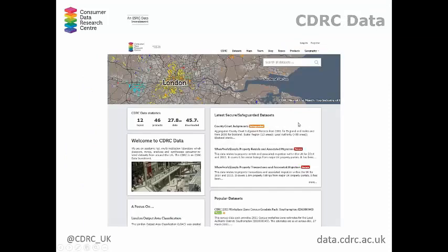To get the data, you can go to the CDRC website directly and browse to data, or visit data.cdrc.ac.uk. All datasets come at three different levels: open data, safeguarded, and secure. Open data can just be downloaded. For safeguarded or secure data, you have to request and put in a project outline to the CDRC for consideration. Secure data needs to be worked on in one of the secure sites — either in Leeds, London, Liverpool, or Oxford.